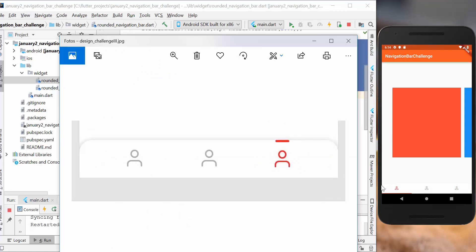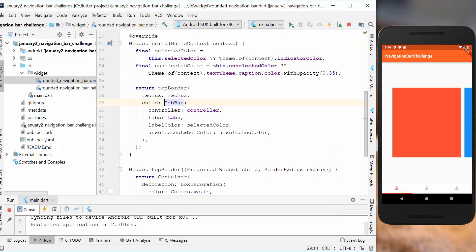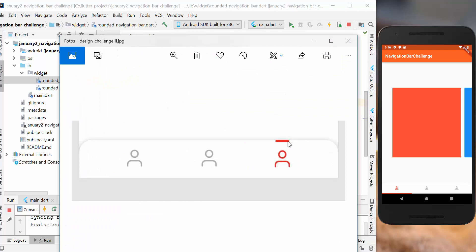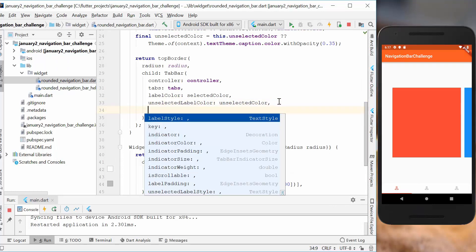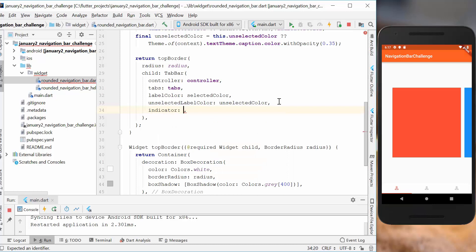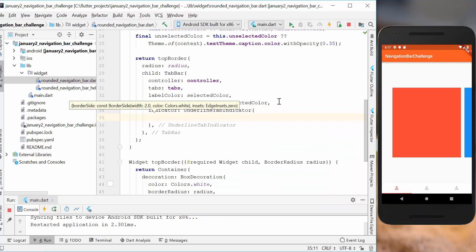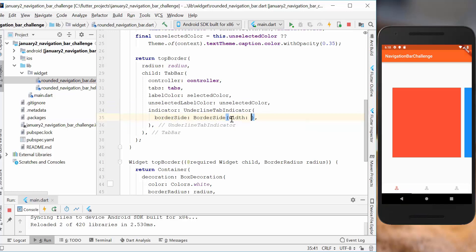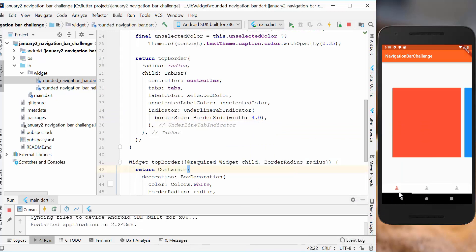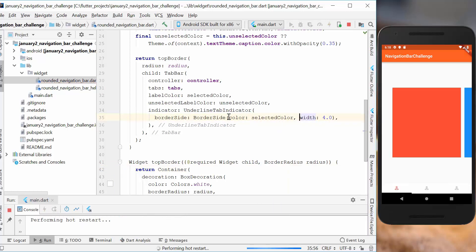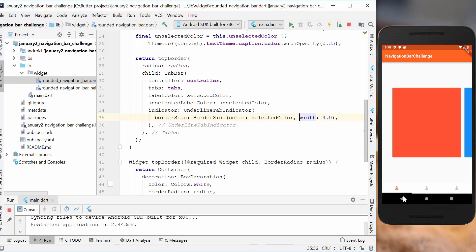After restarting we can compare with our image — we now have the rounded border and white background. The next thing is to shift the indicator to the top. We add an indicator property and set it to UnderlineTabIndicator, then set the border side with a width to make the border stronger. After restarting it looks stronger, and we also supply the selected color so it shows red again.